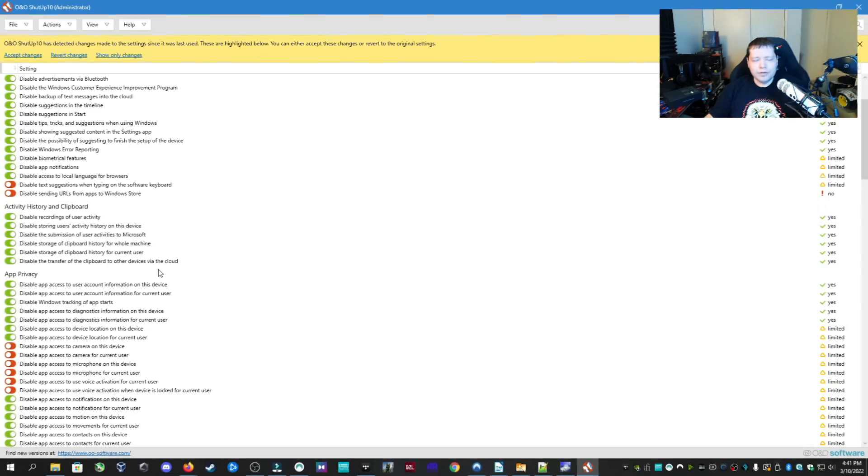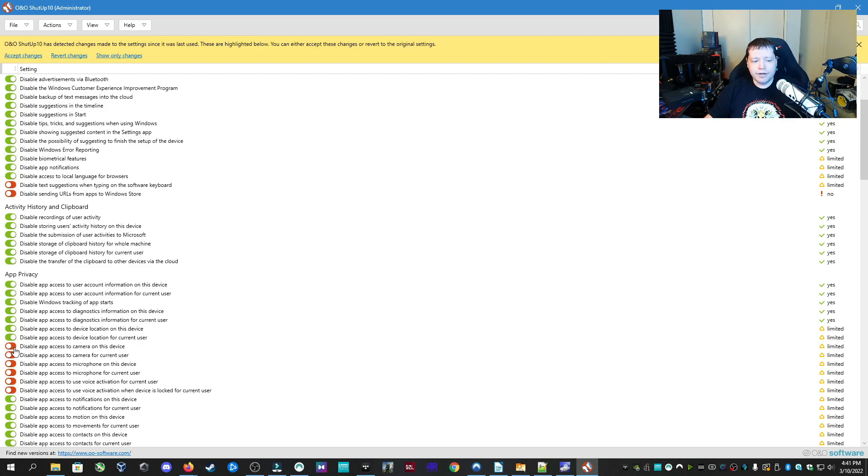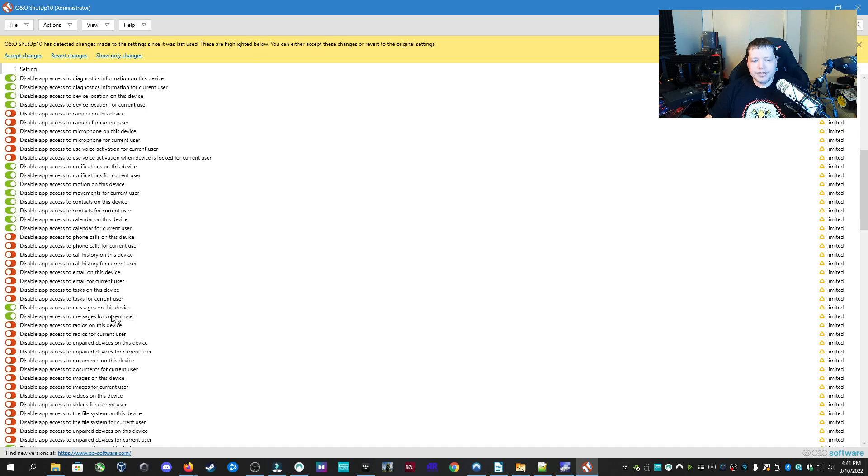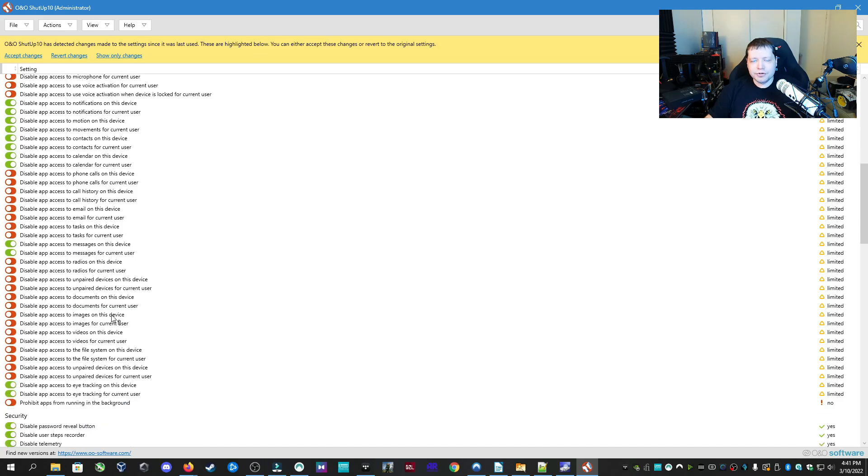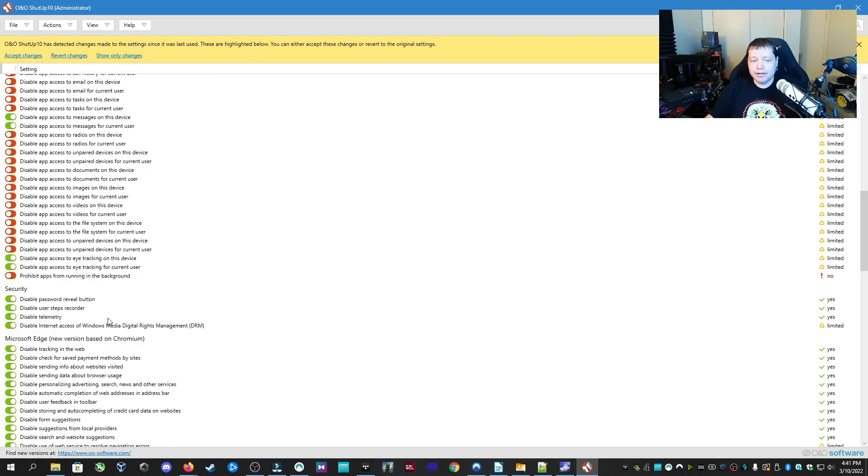For example, if you're really paranoid about malware or apps using your webcam without permission, you can disable app access to camera on this device. So if you disable that, yes, you're locked down. However, your Zoom call is probably going to be not working with video. And you can go through here. You can disable telemetry to where Windows can't send data about your usage to Microsoft or whatever they're doing that. I mean, they say it's perfectly innocent, but if you don't want to mess with that, you can go ahead and disable telemetry.